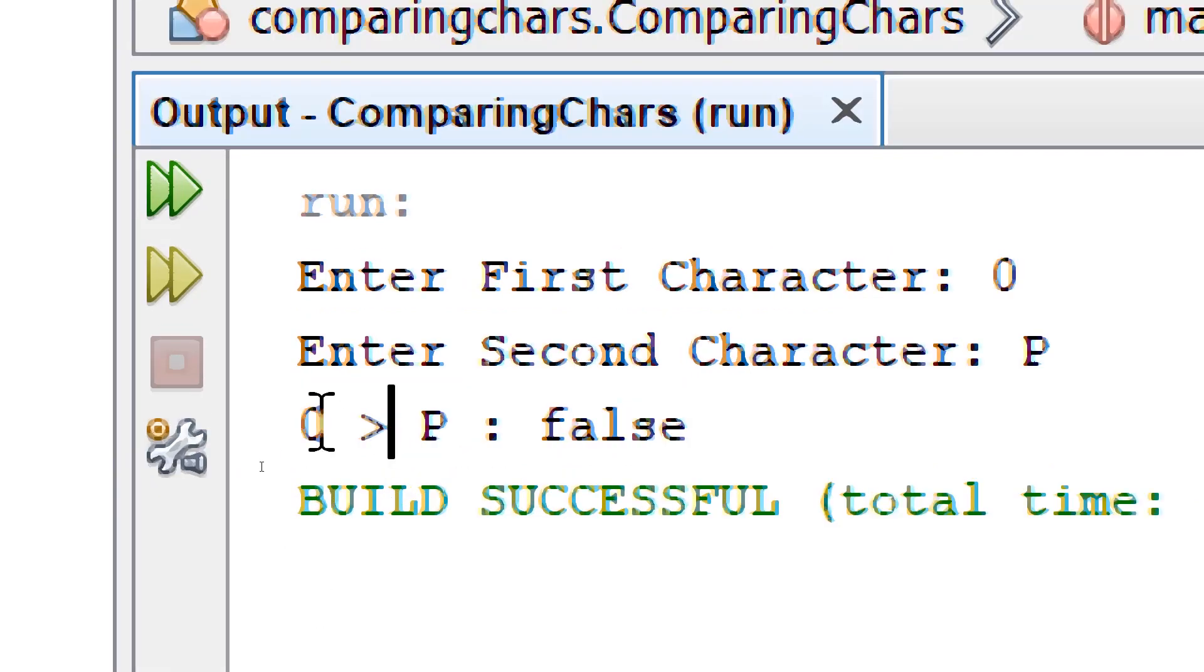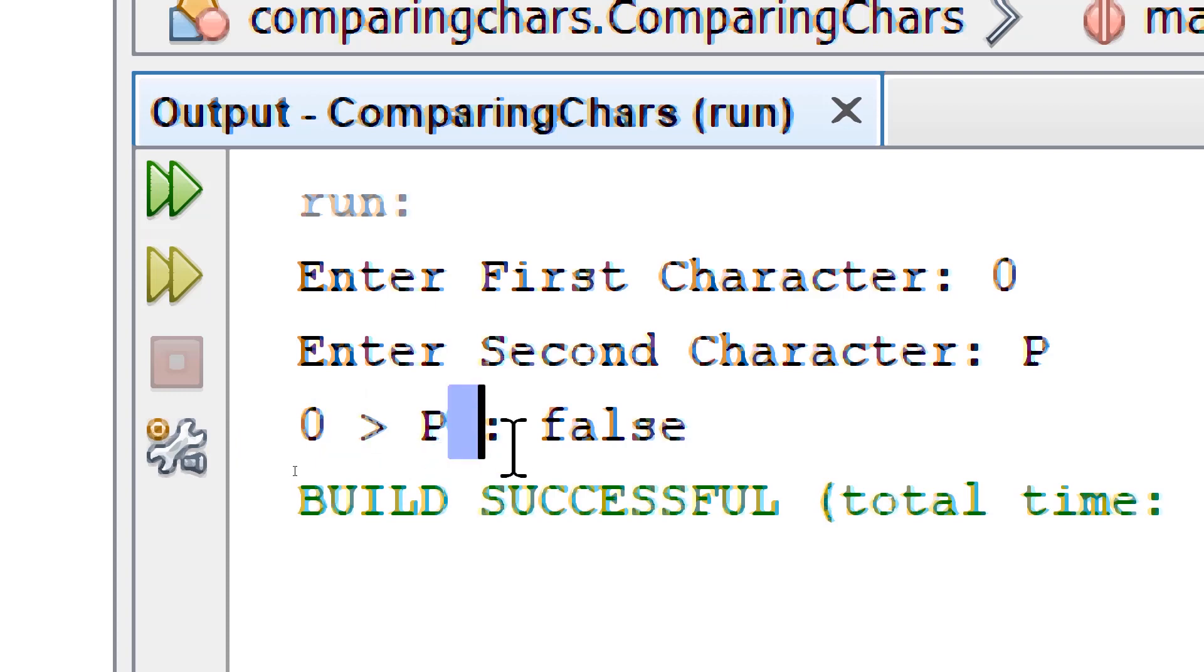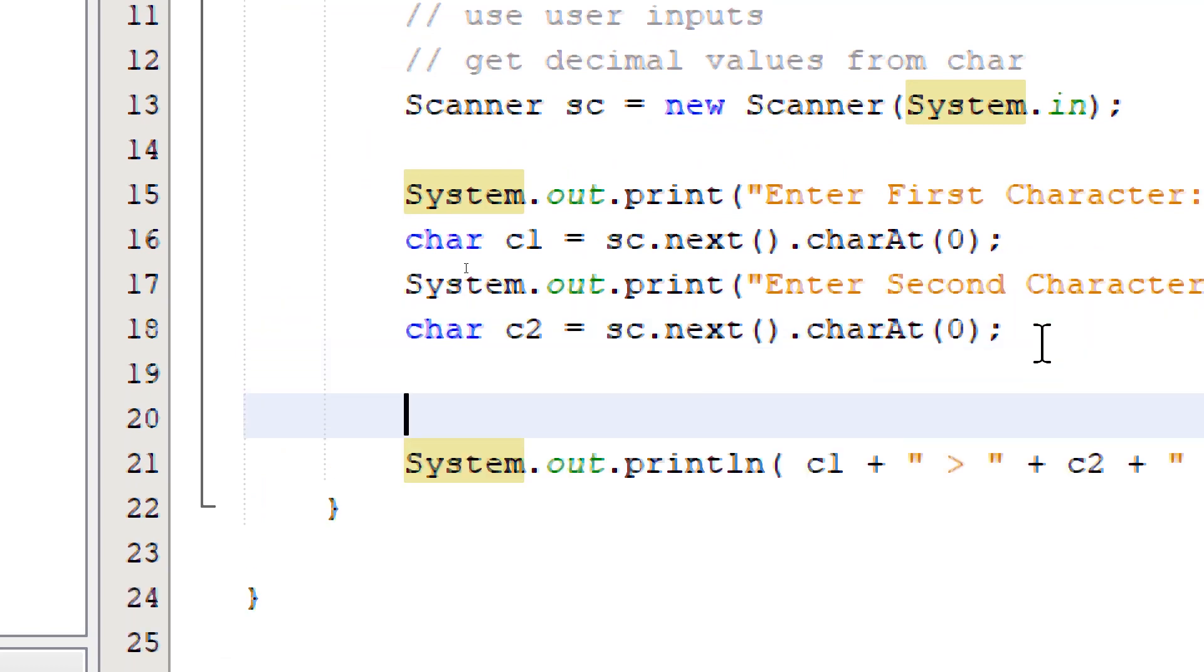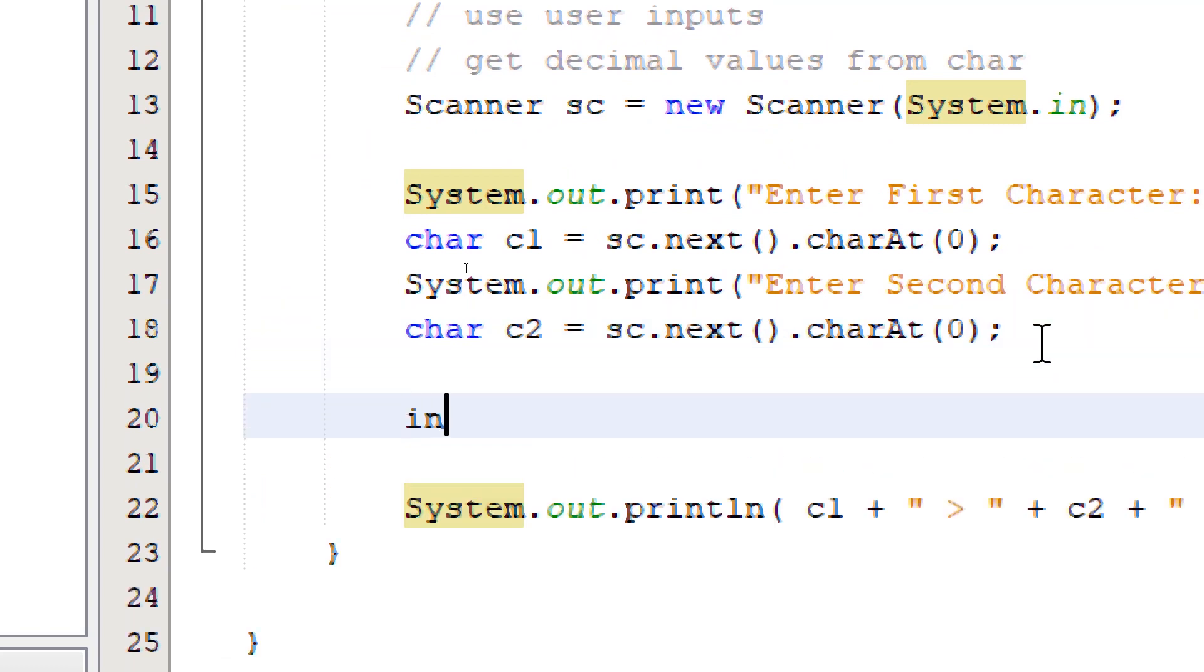So let's add the decimal equivalent of each character to the output. So we'll have a better understanding of the result. So I'm going to declare two variables of int type because we're going to use this to store the decimal equivalent of each character that we input.